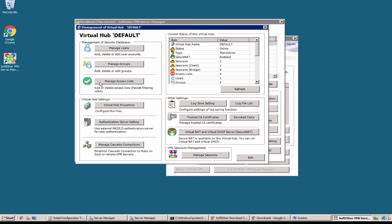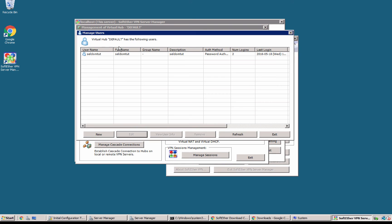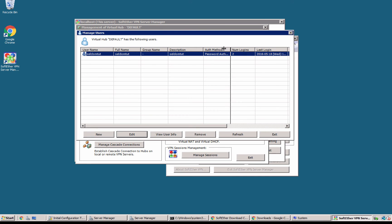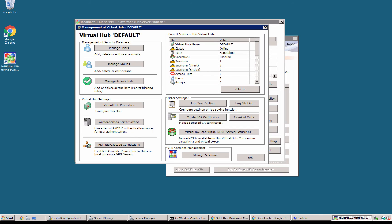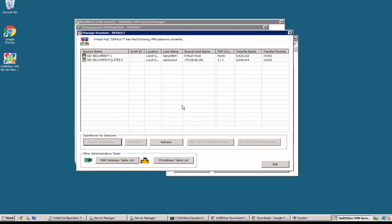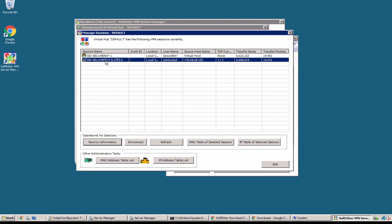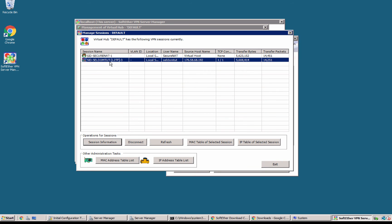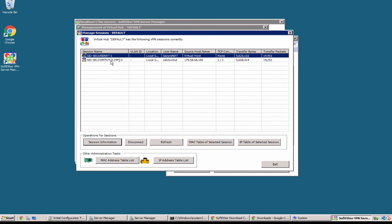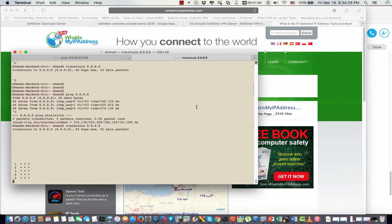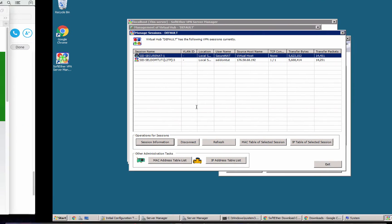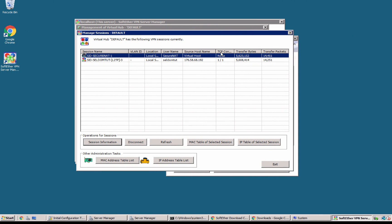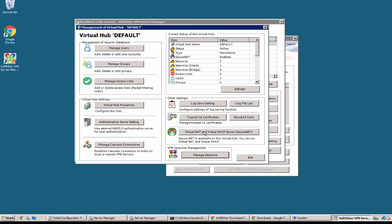What else? If I go here, I can see the users. This is the number of logins that I tried. What else can we review? We can review the sessions. As you see, this is the session for the secure NAT. This is my connection that I have right now, so it's counted as a session in the SoftEther manager.